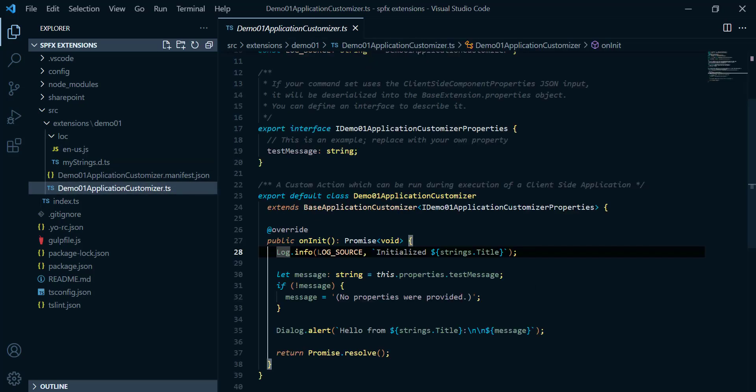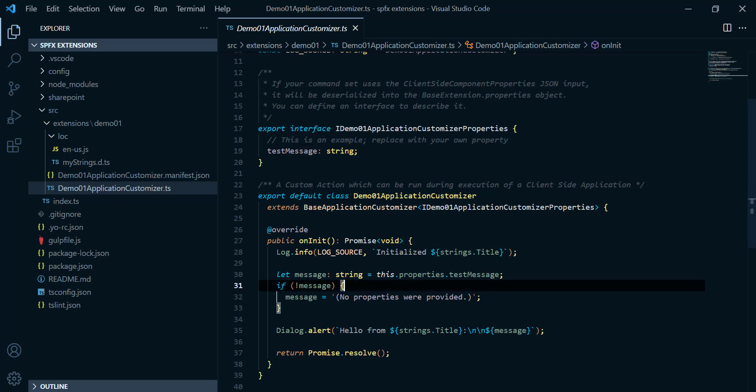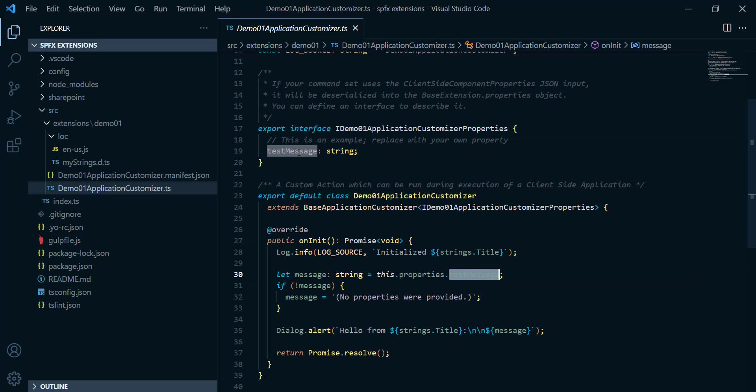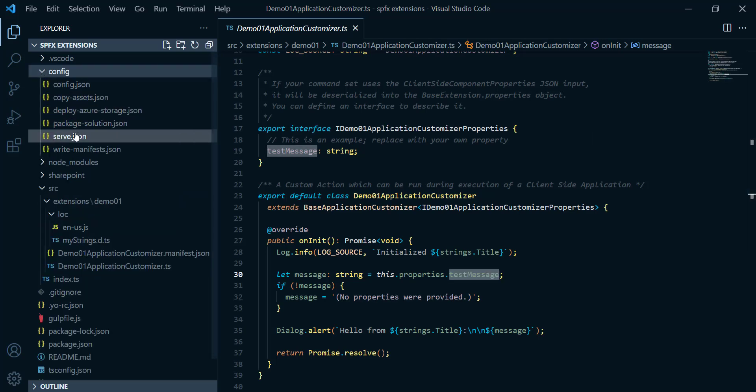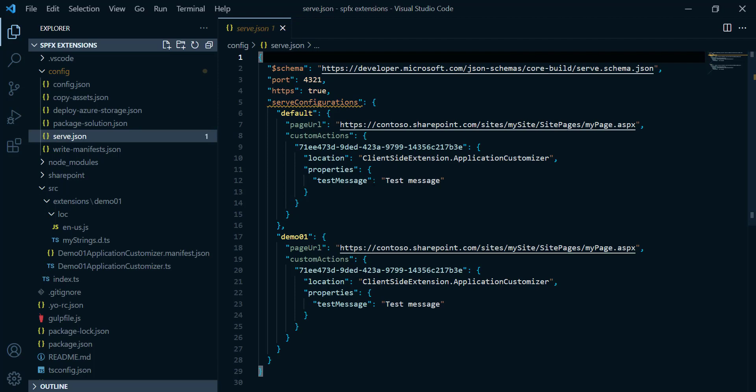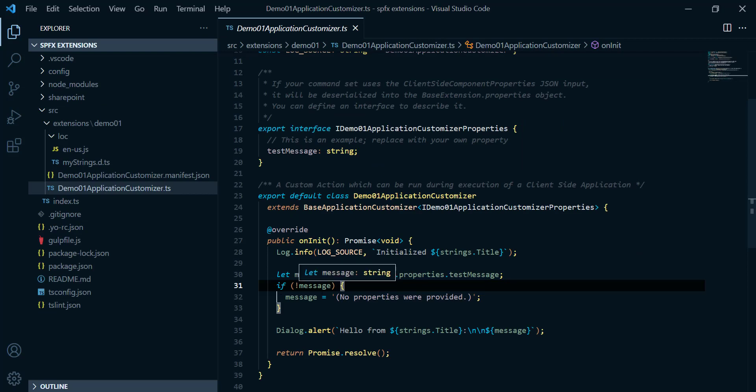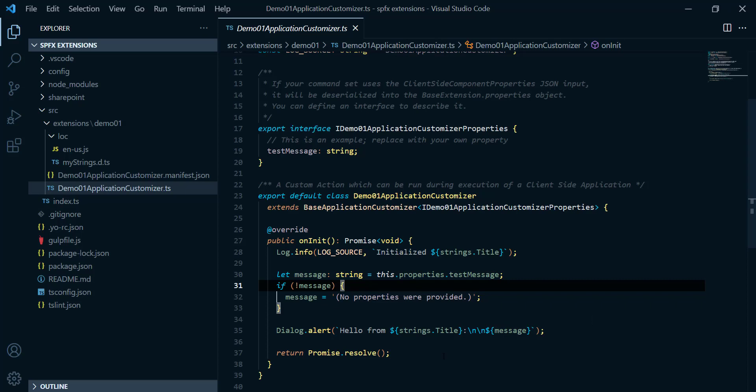So by coming back here, just here we got two parameters. Those two parameters gonna print those two values after retrieving those two values. Here we are defining a message, and this message gonna be of type string. This dot property dot test message. We already know that test message has been defined here, but where is its value? We can go to the configuration folder, and from there you're gonna go to serve dot json. And from there we can find test message as a key, and here is the value of this one. So from there only you can find the value of this test message. Here, if there is no any message, we're gonna print out no property were provided. And the last part here, dialog dot alert, hello from string dot title. We already know about this, and just like new line, new line, and the message itself. And after all of this, just return.